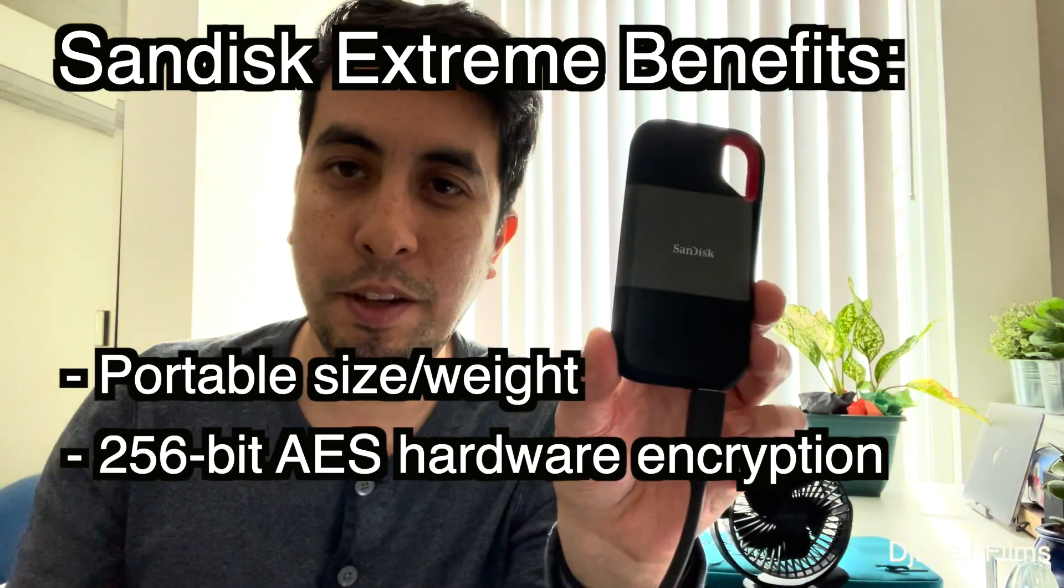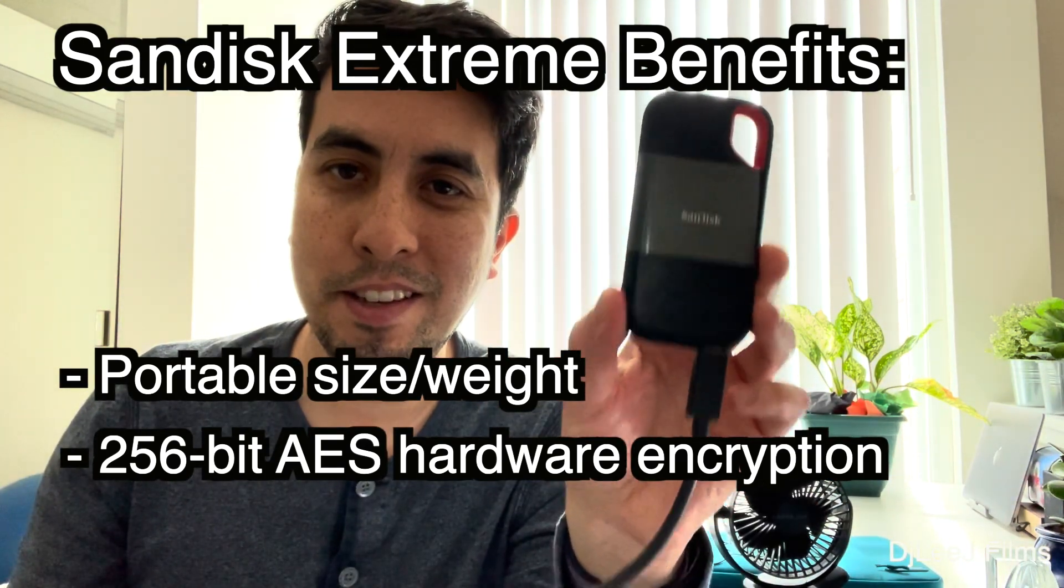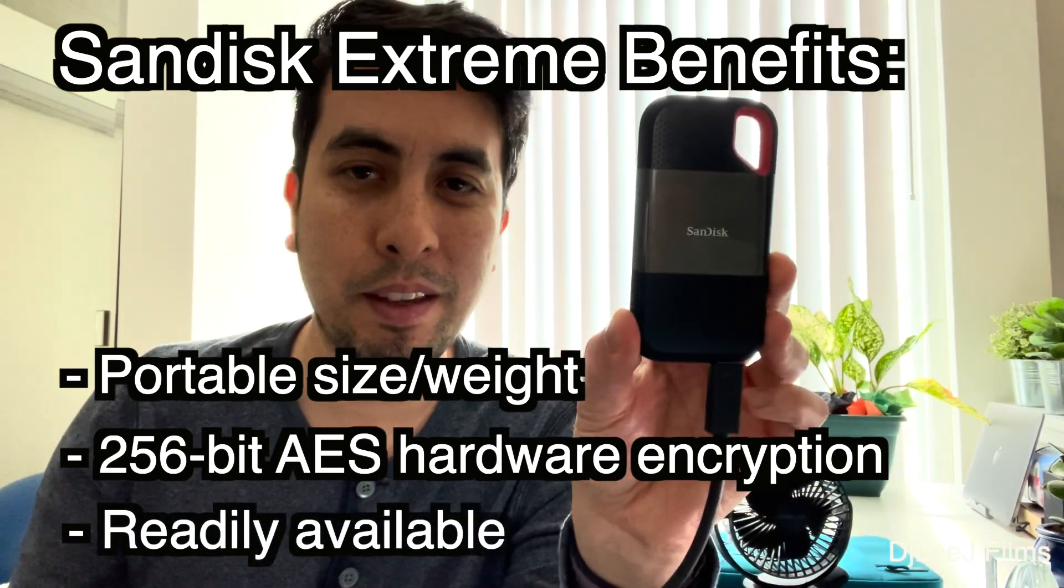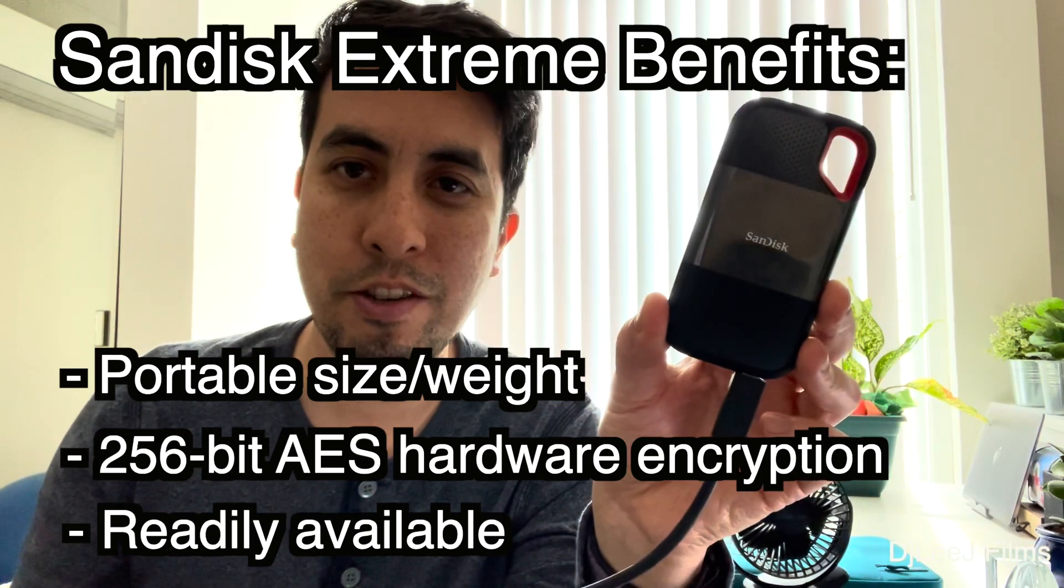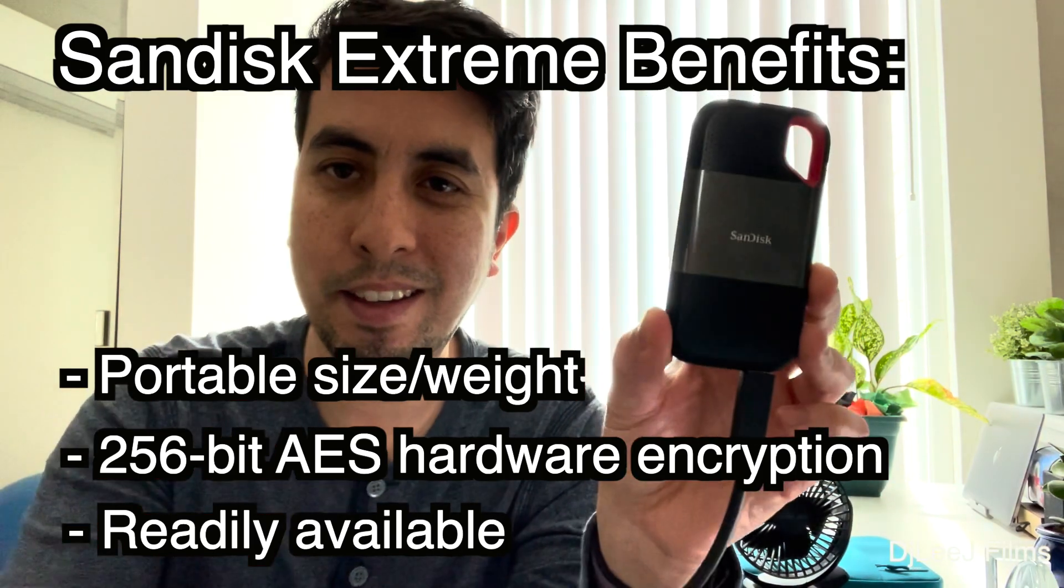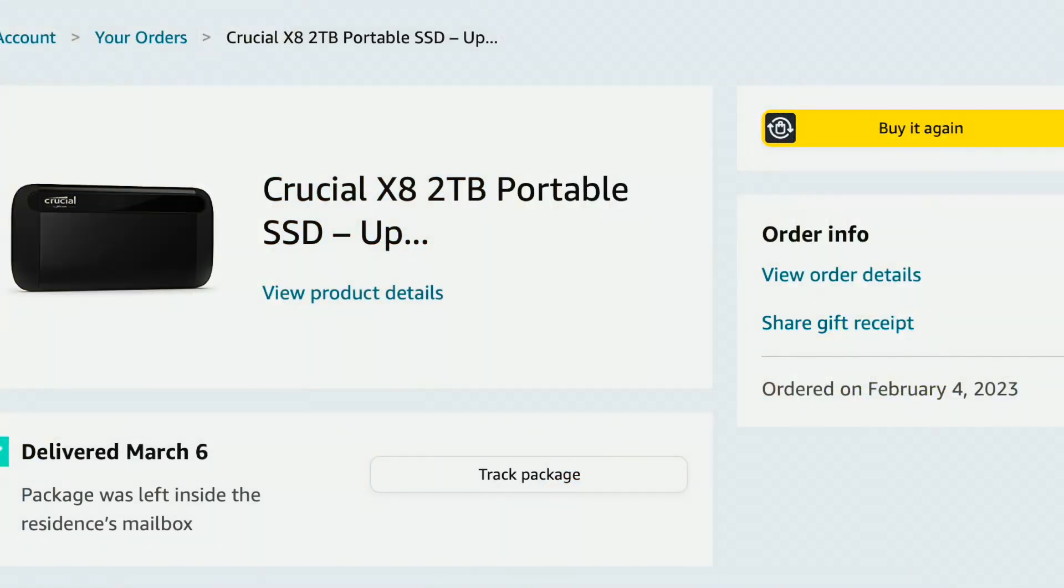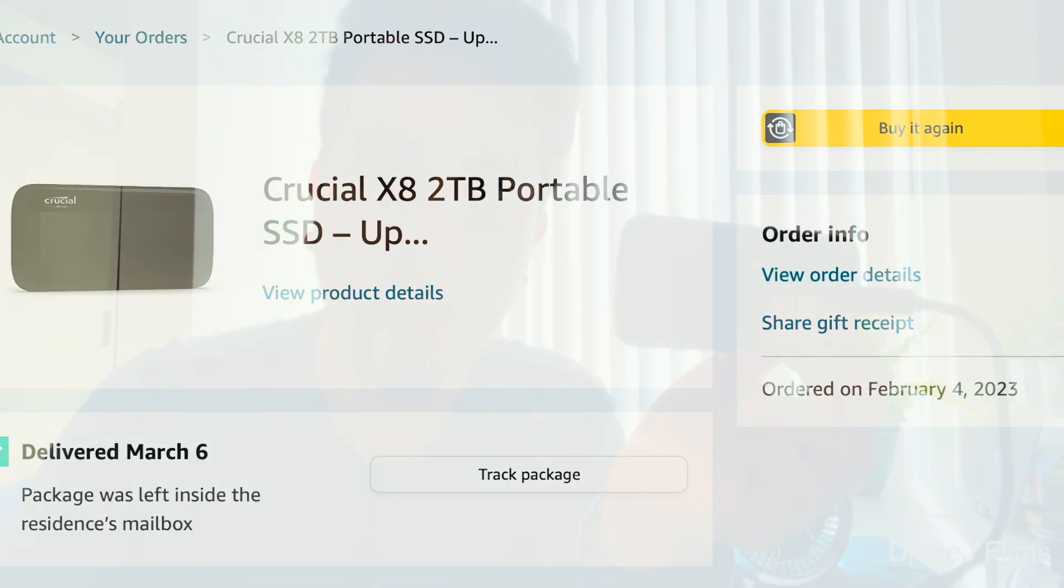Another thing going for the SanDisk is that you could get it within overnight shipping, at least I did. Whereas with the Crucial drive, it's a little bit harder to find these things. And if you do find them, you either have to pay for shipping or on Amazon, wait one month for them to ship.